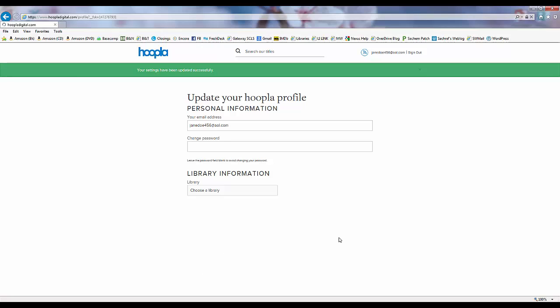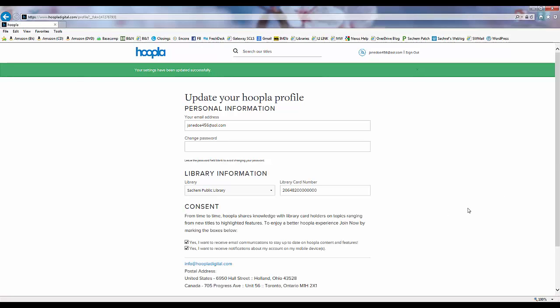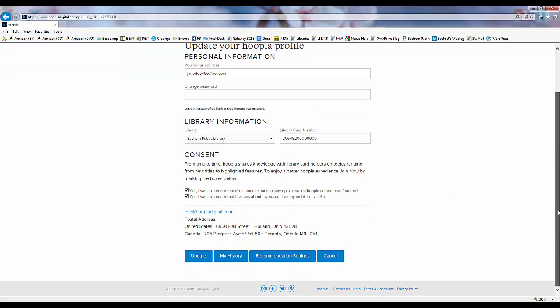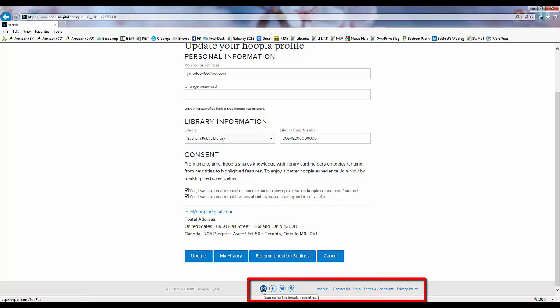At the very bottom of each page are links to sign up for Hoopla's email newsletter, like Hoopla on Facebook, follow Hoopla on Twitter, and follow Hoopla on Pinterest.